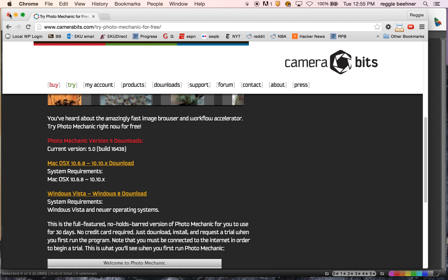Also, if you can't afford it and your 30-day trial version runs out, you can email Photo Mechanic from your EKU address and ask for an extension on the trial period. They said they would honor those for a little while.